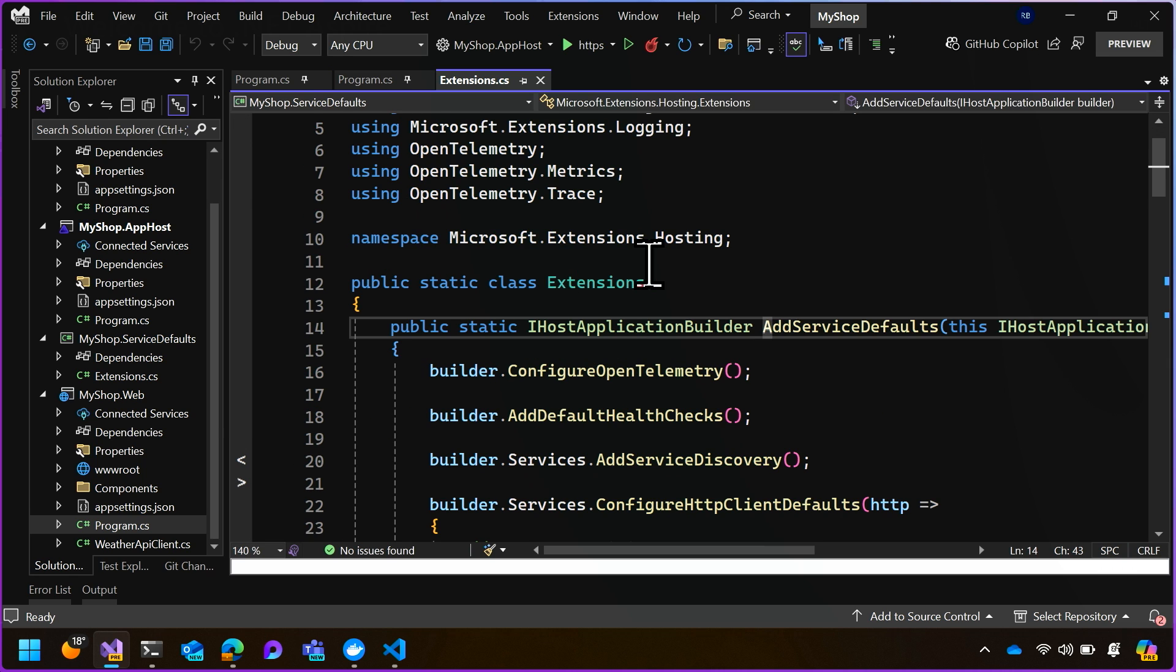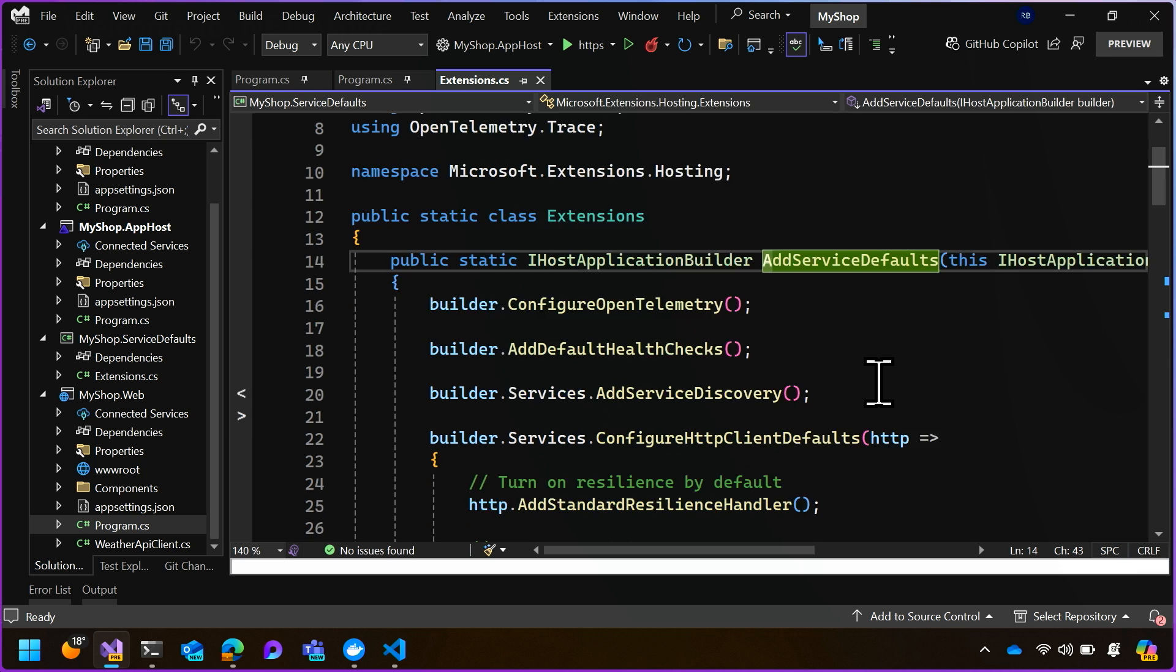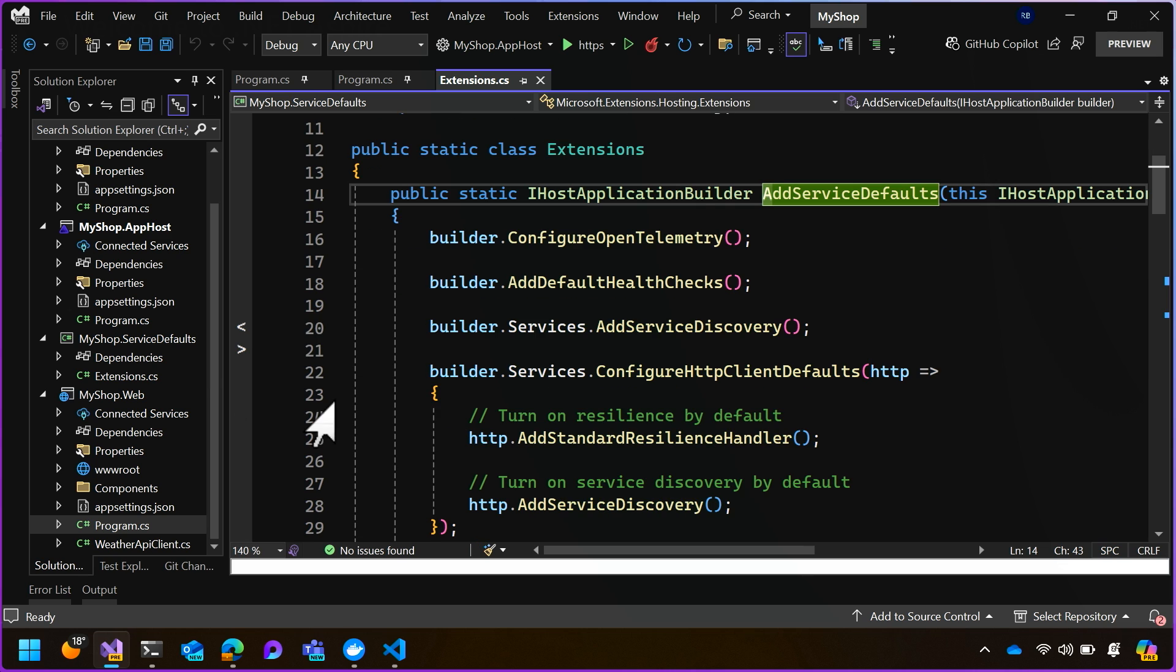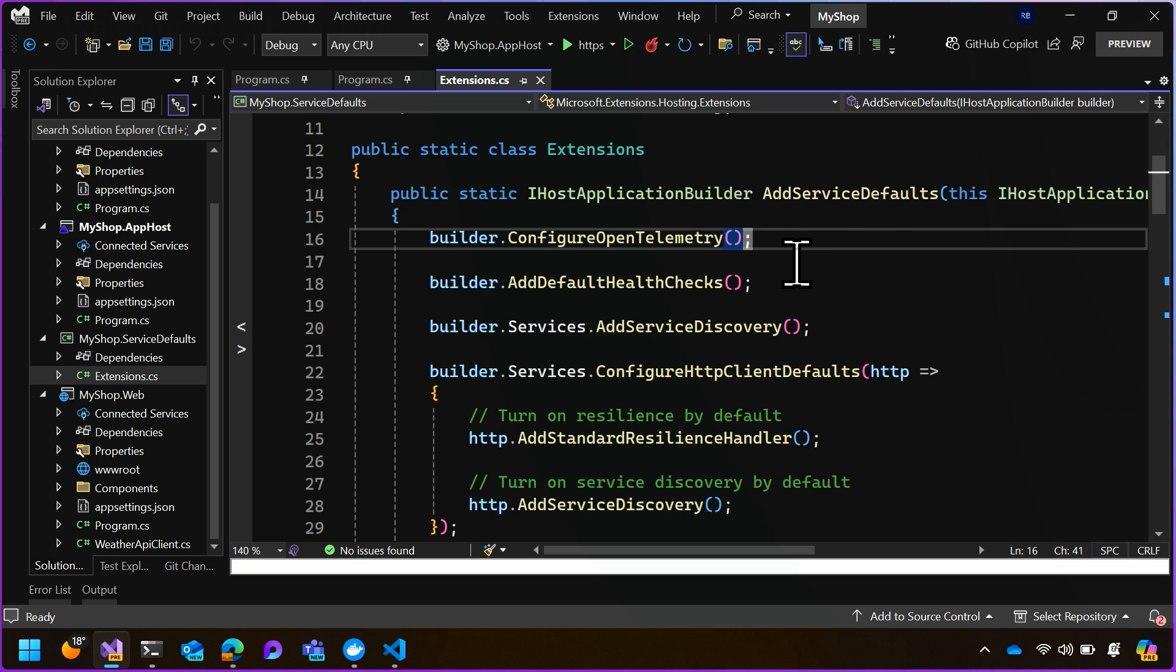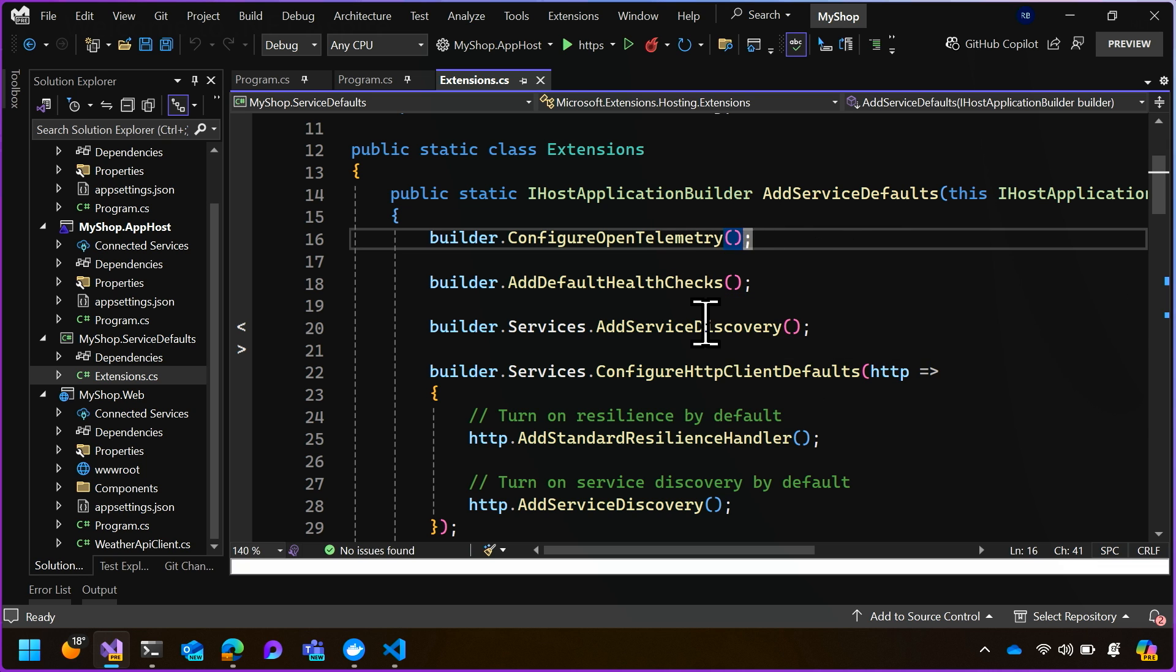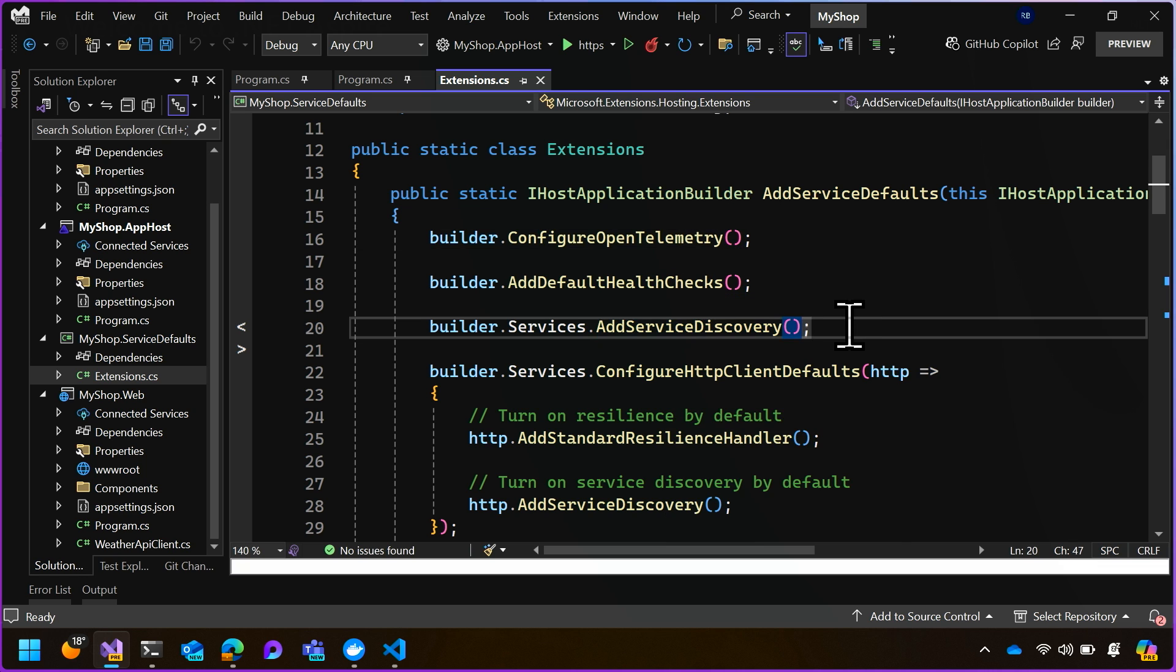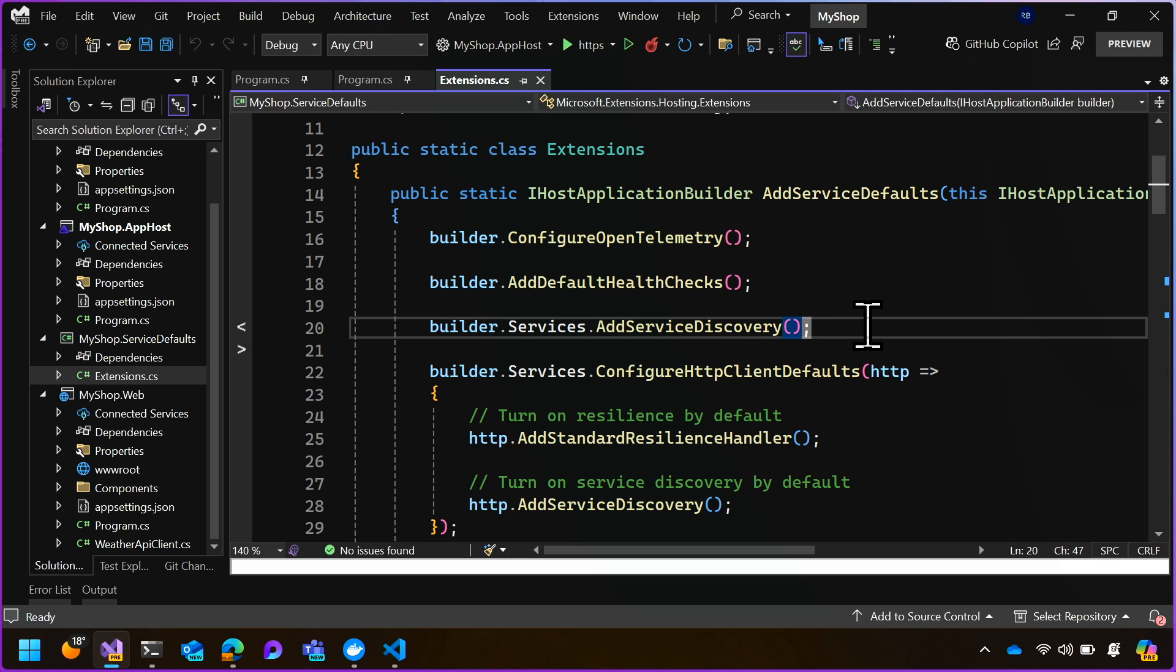So if we go to the definition of add service defaults, you'll see in the service defaults project under extensions.cs, we have the add service defaults method. We're configuring open telemetry and adding health checks. But the important thing for today is we're calling services.add service discovery. This adds the service discovery services to the application so that we can use them later.